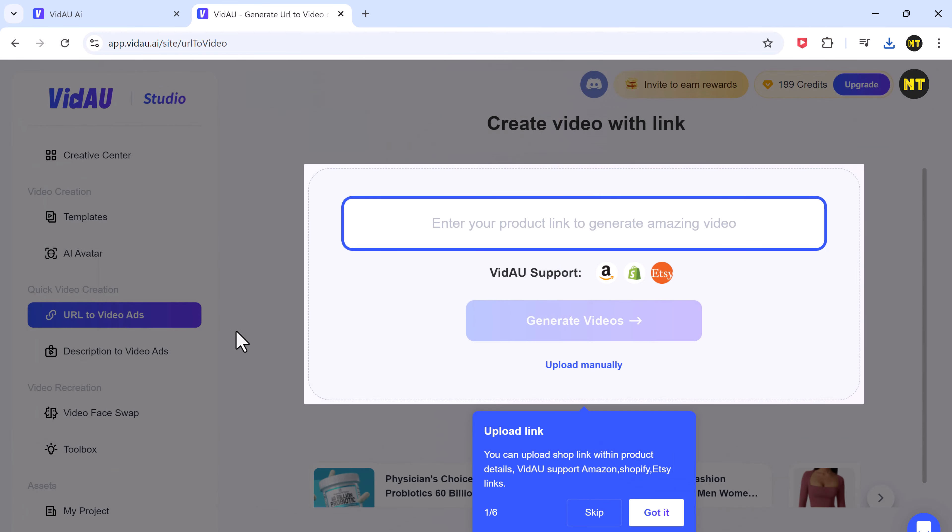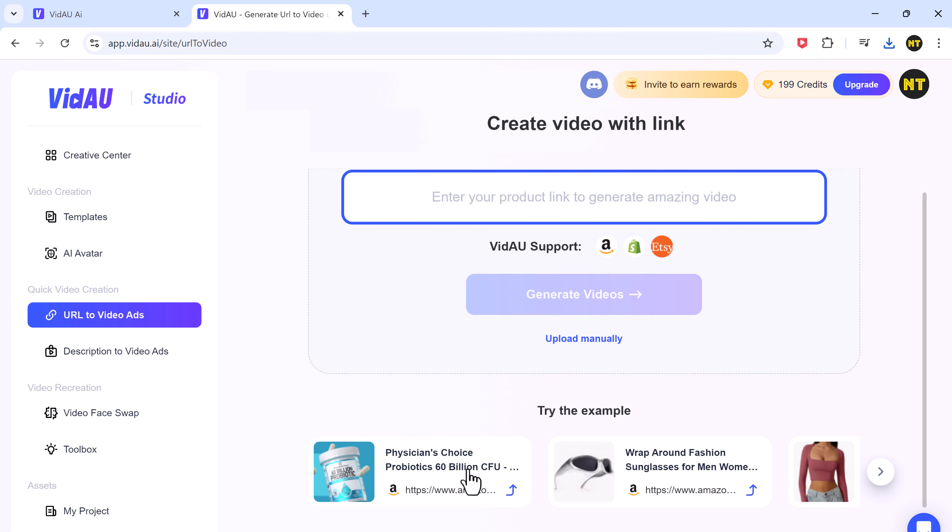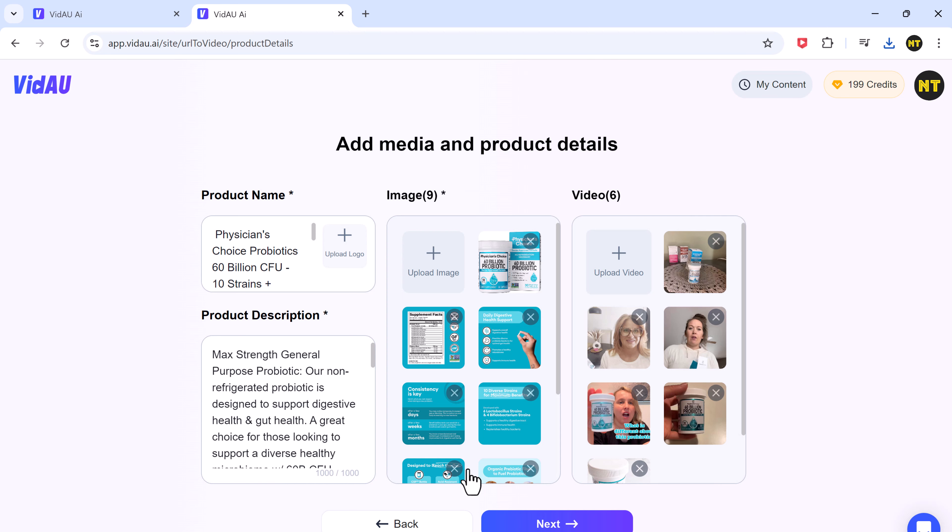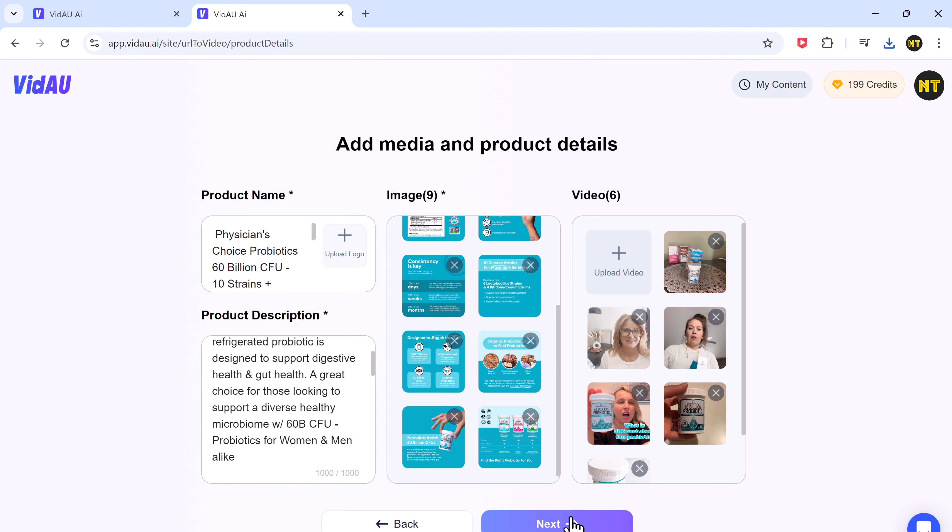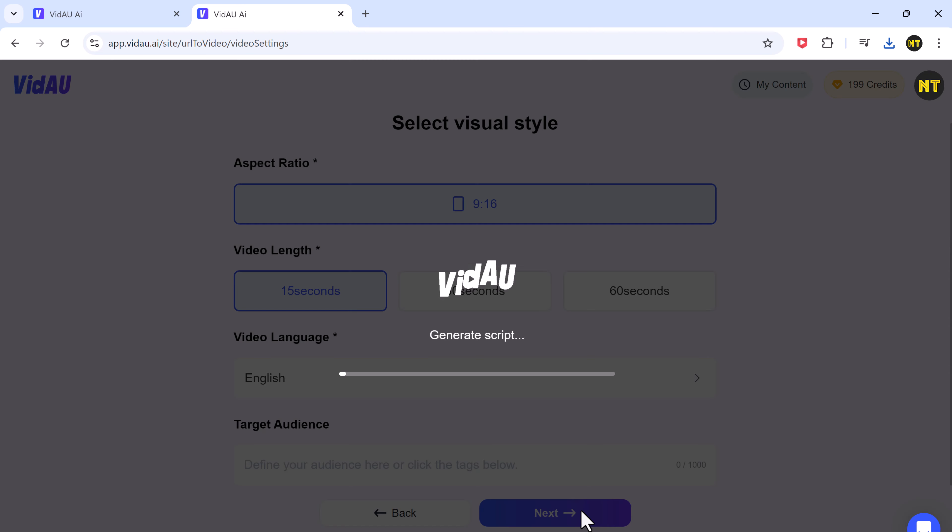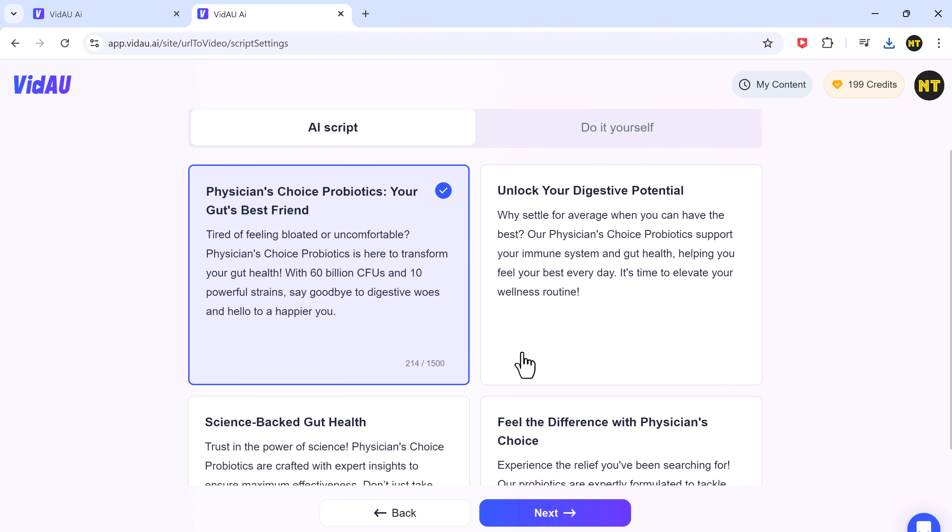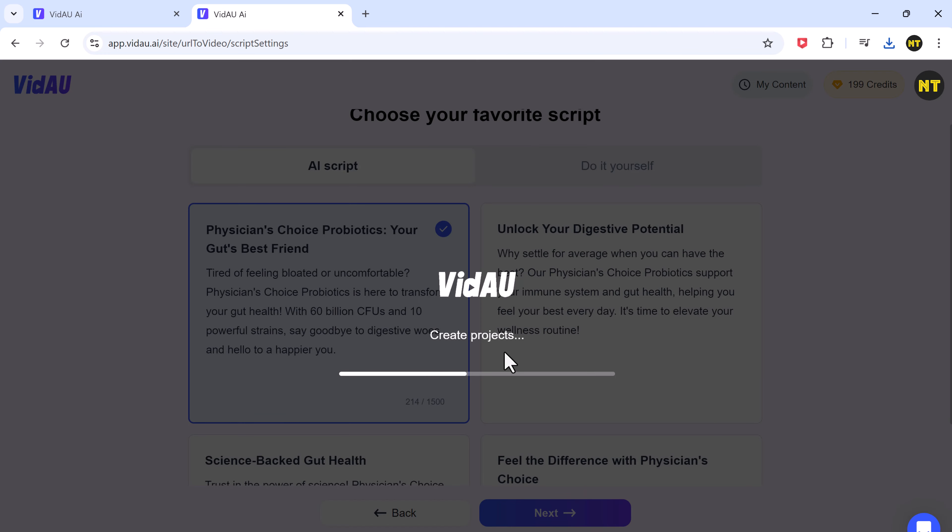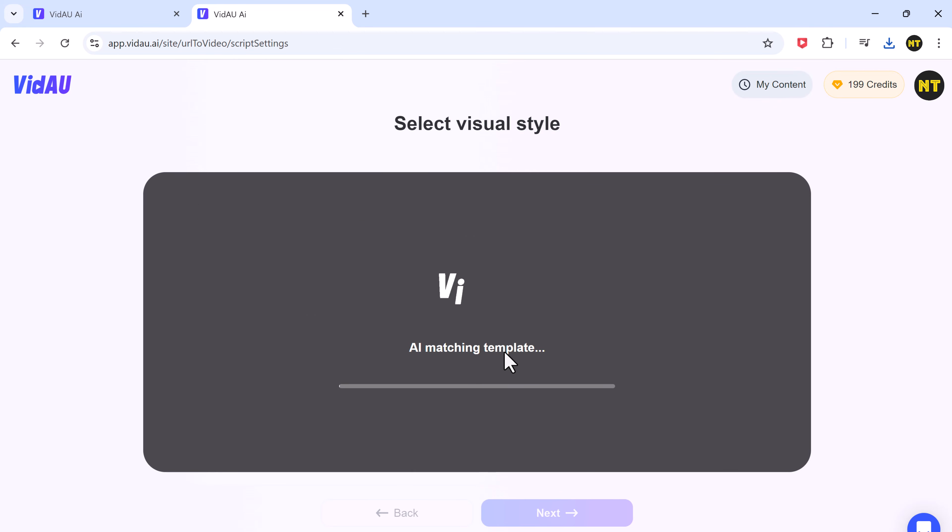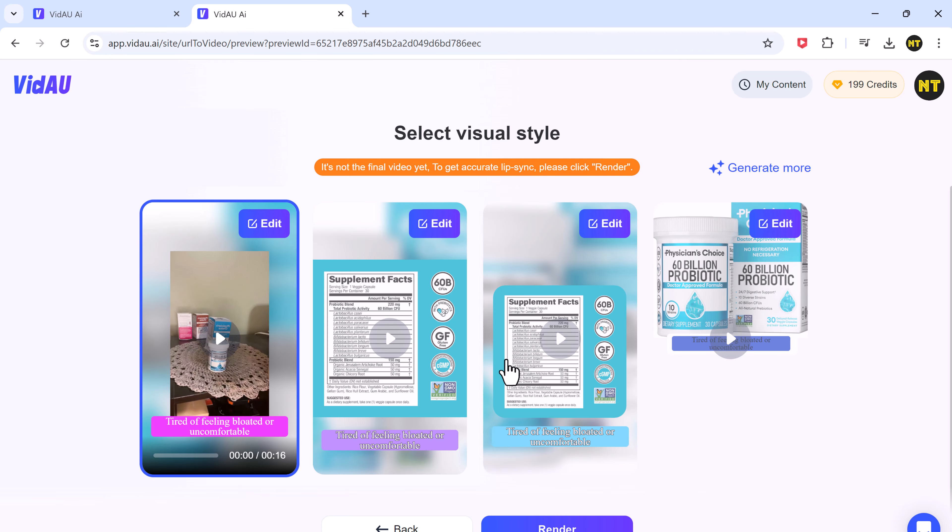VidAU also offers a cool feature that allows you to create video ads directly from a URL. Select the URL to video ads option, paste the link, and watch as the AI generates a script for your video. You can choose the best script and VidAU will automatically generate four video options for you to edit and preview.